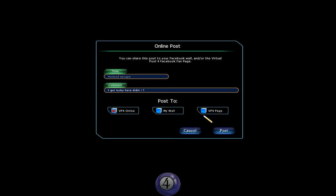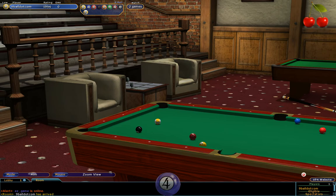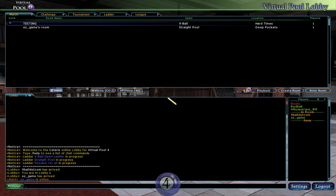It tells you in the pop-up dialogue: you can share this post to your Facebook wall and/or the Virtual Pool 4 Facebook fan page. So we'll title it the same thing. You can write a comment, and we now have three choices as to where we want to post this. VP4 Online means the Virtual Pool 4 online website, or the portal as I call it. You can post it to your own wall on Facebook, or to the VP4 fan page on Facebook. For the purposes of this video, we'll post it to the online site — the shot is called Hooked Escape — so we'll hit Post. Now we are back at the table. I'll quit this match.